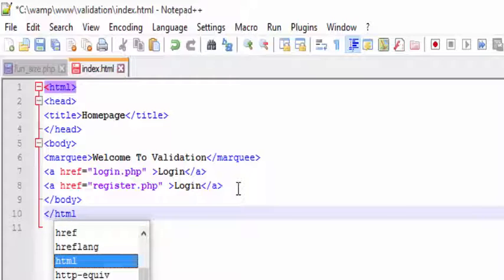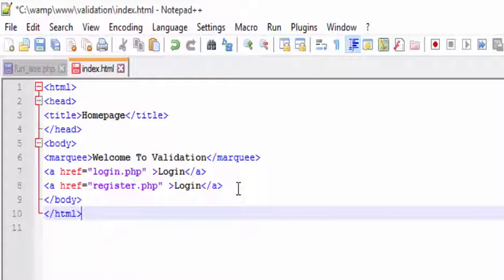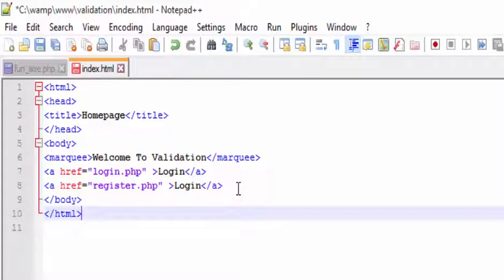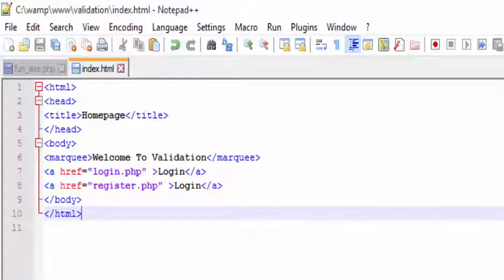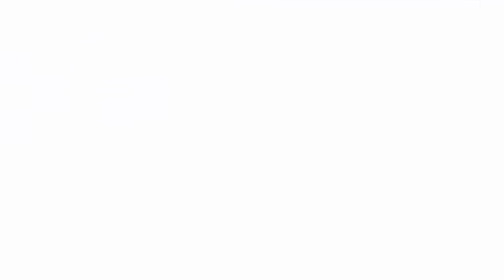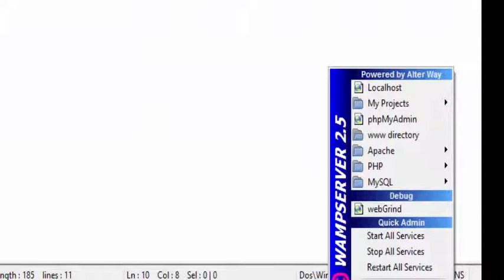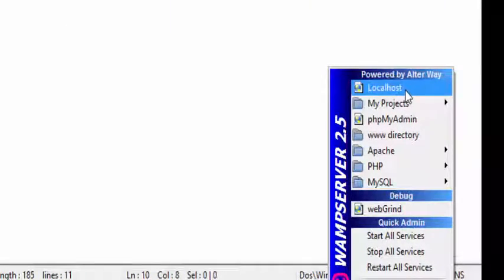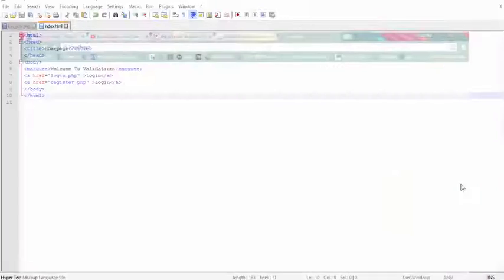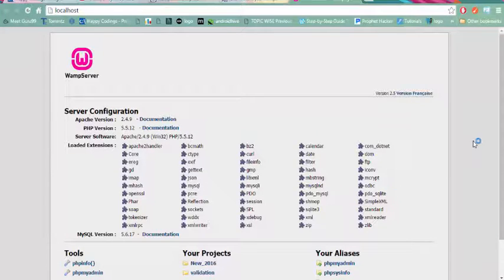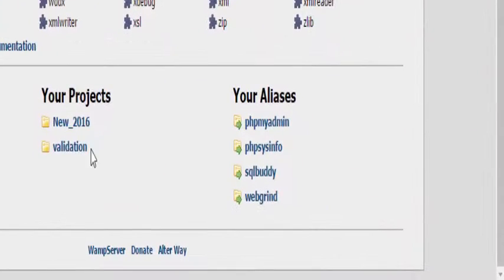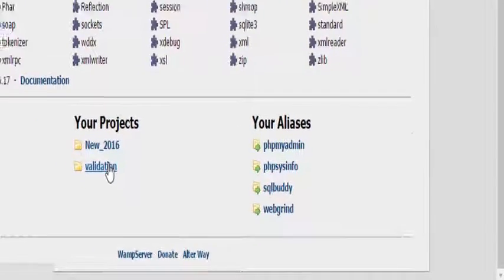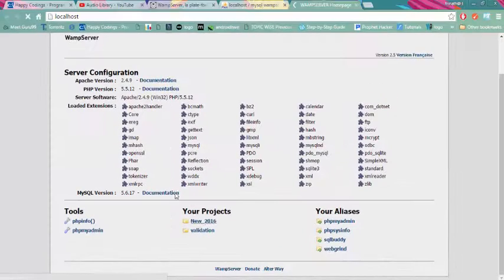You can directly download this file from the description given below. No need of entering each and every line, and save. Finally, go to the icon down below here and click on localhost. Here you will see a folder called validation which we have created, so please click on it.